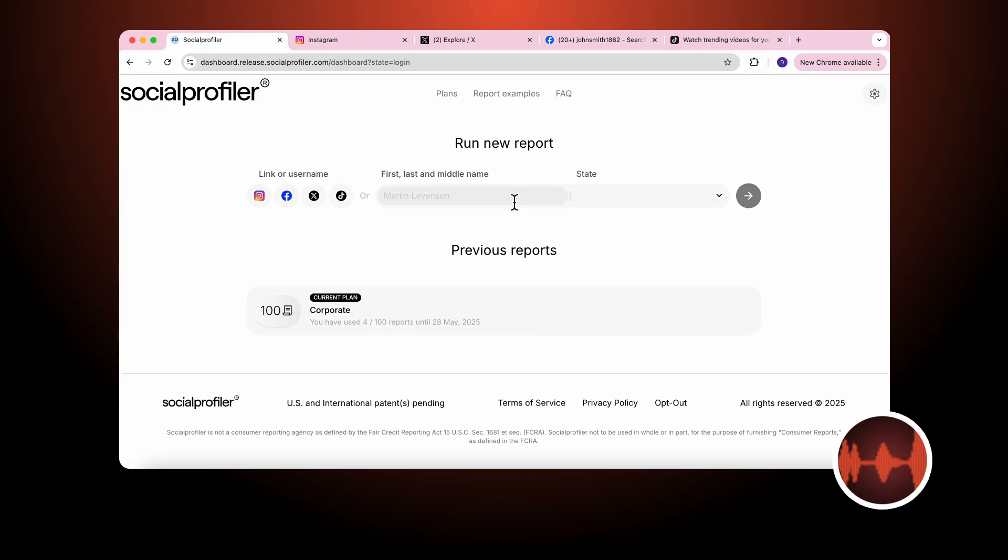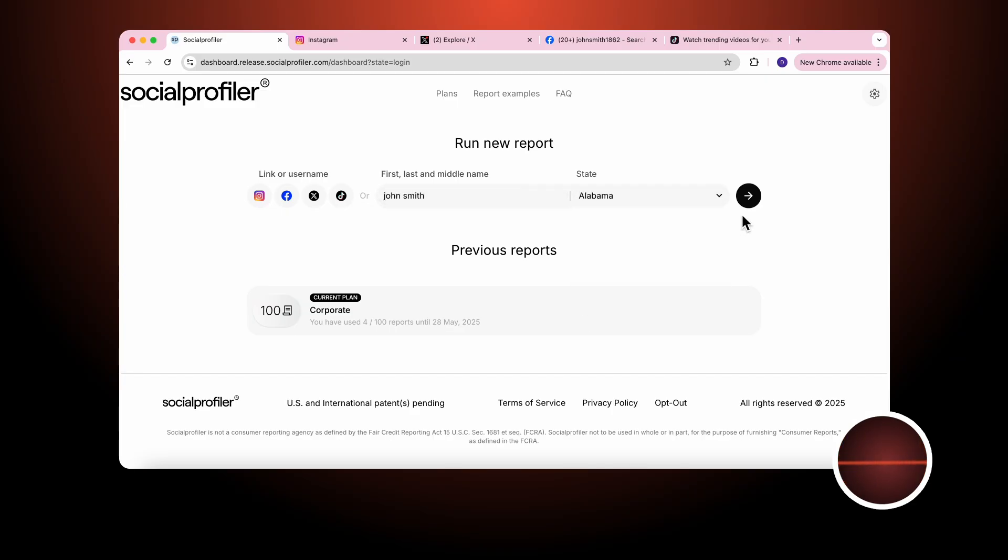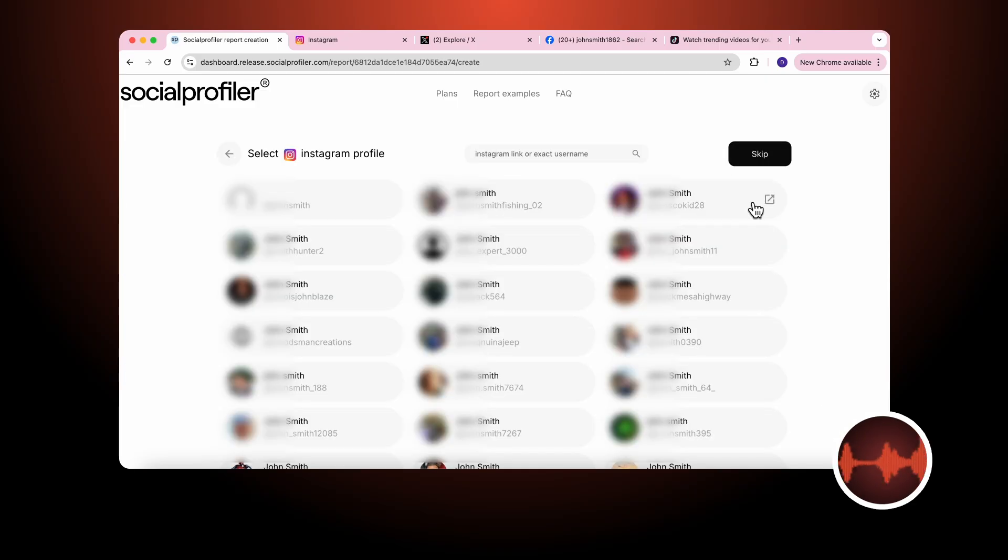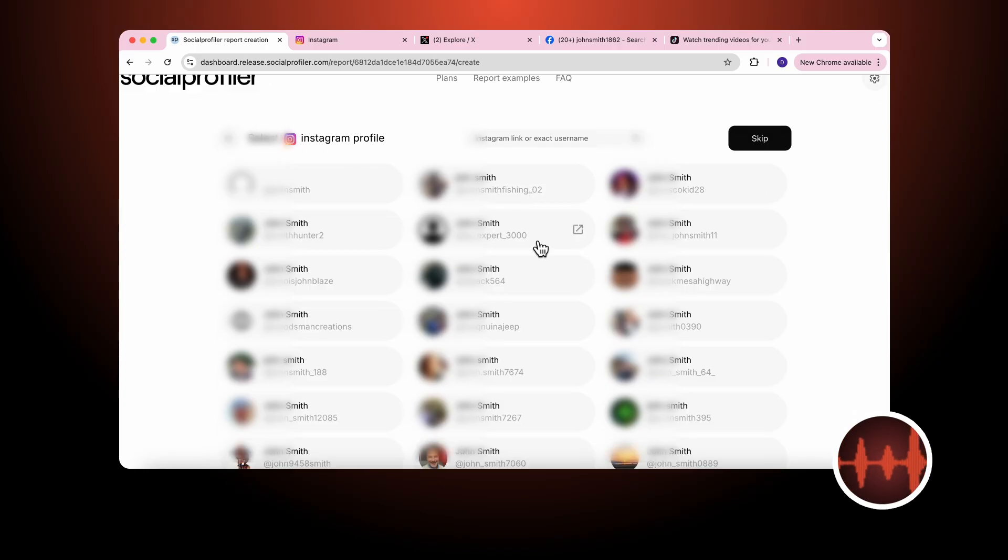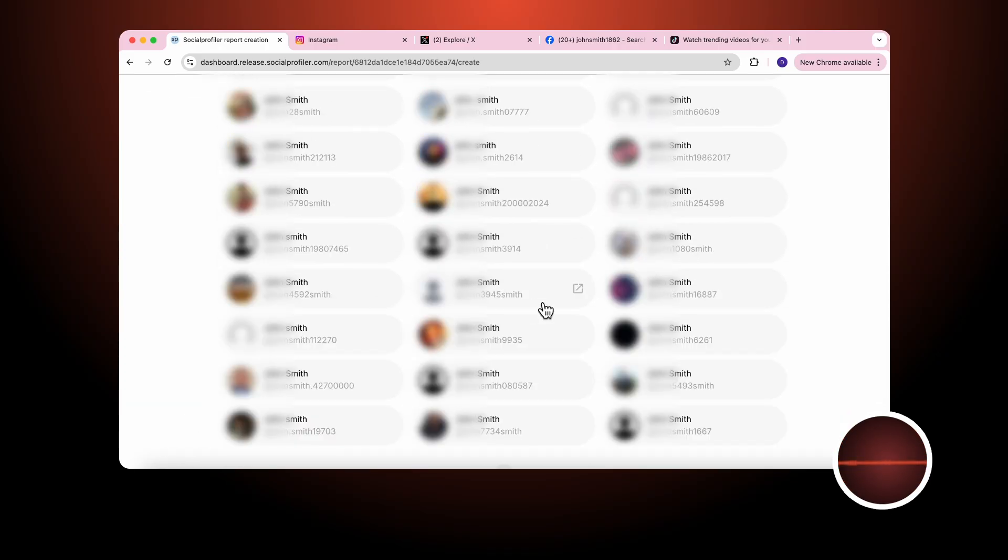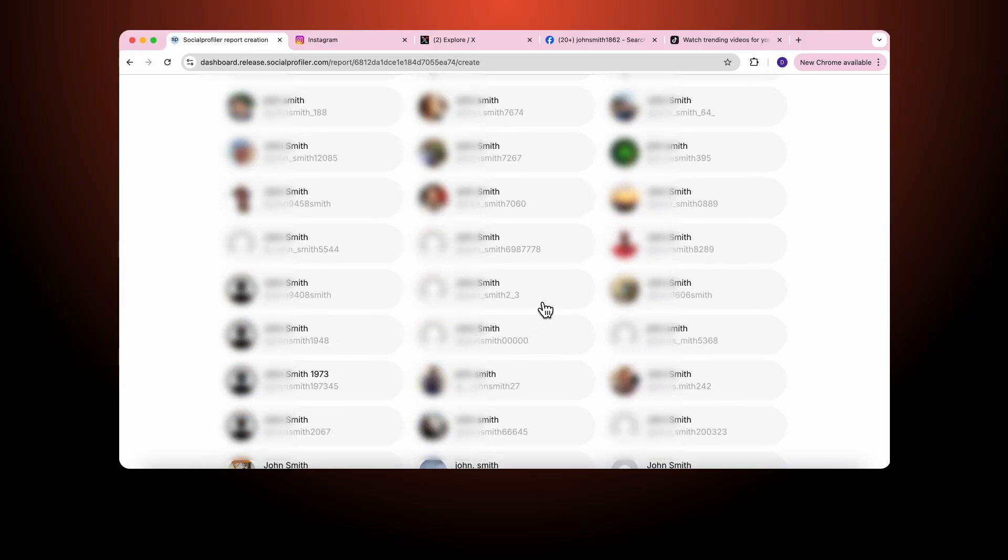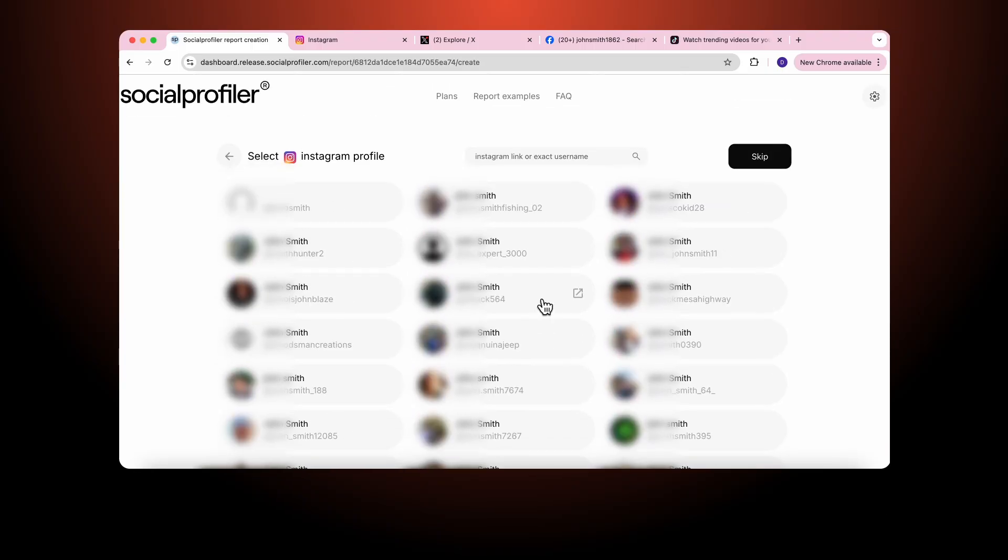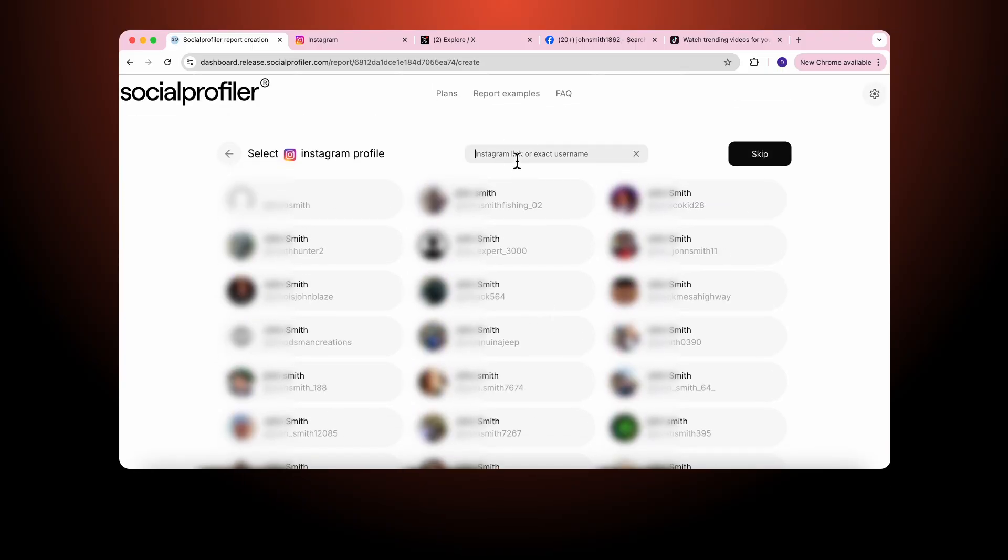In this case I want to order a report on John Smith who happens to live in Alabama. What you see on Instagram, which is the same across all platforms, is there are a lot of John Smiths in Alabama and that's true in every state. But in this case for Instagram I just so happen to know the exact username of the person that I'm trying to research.